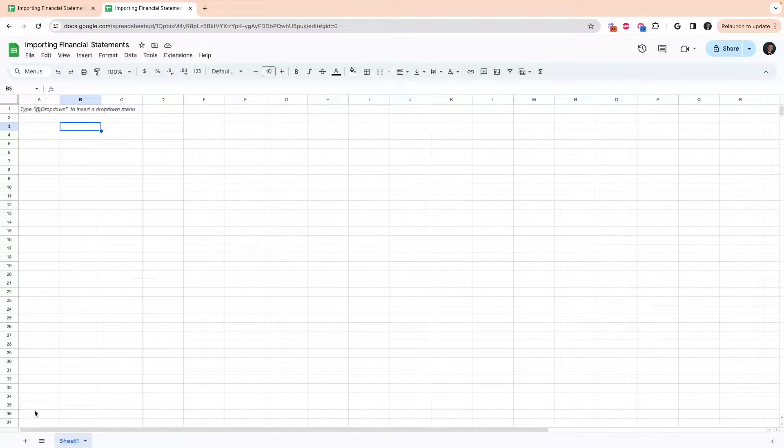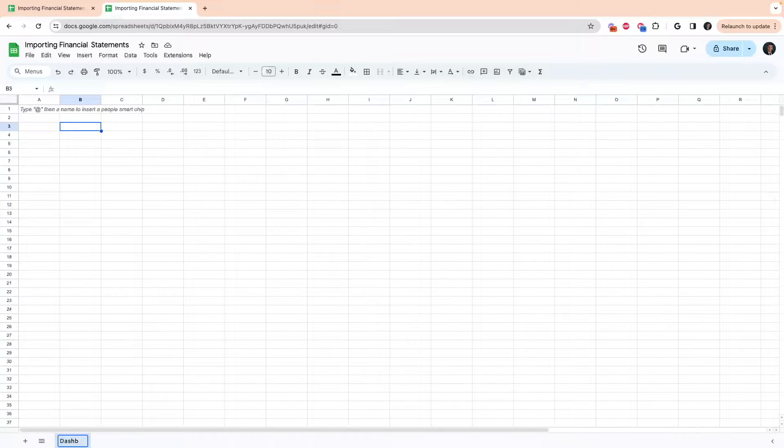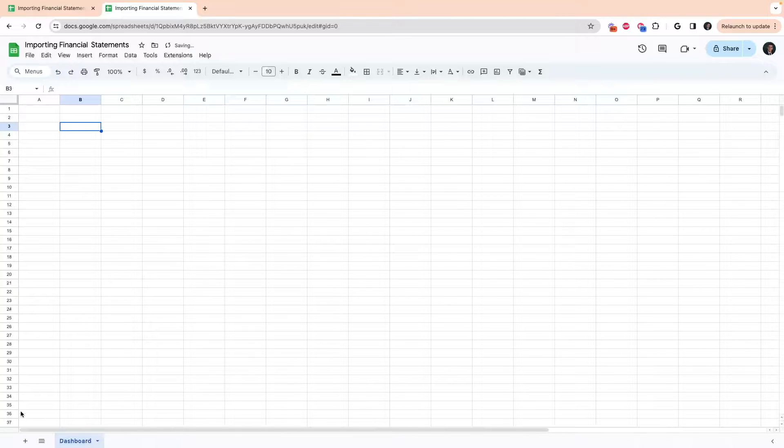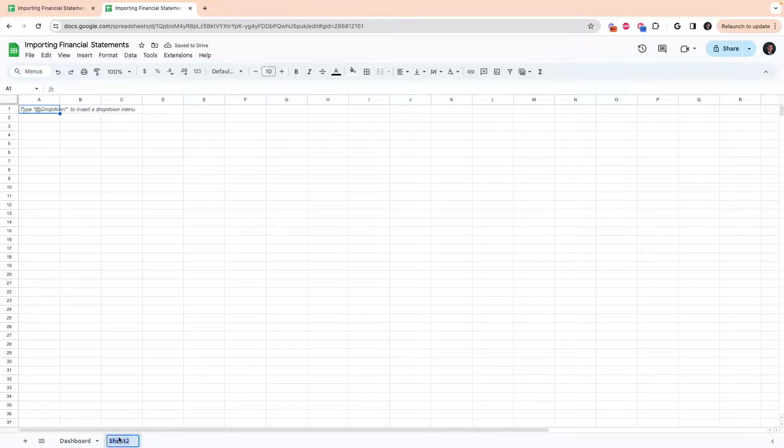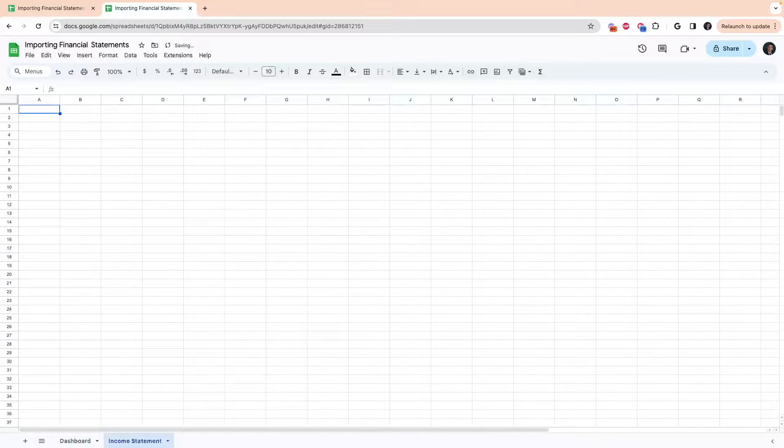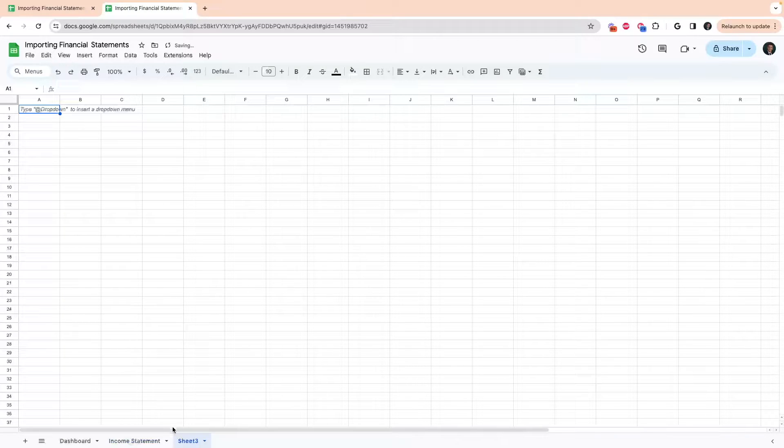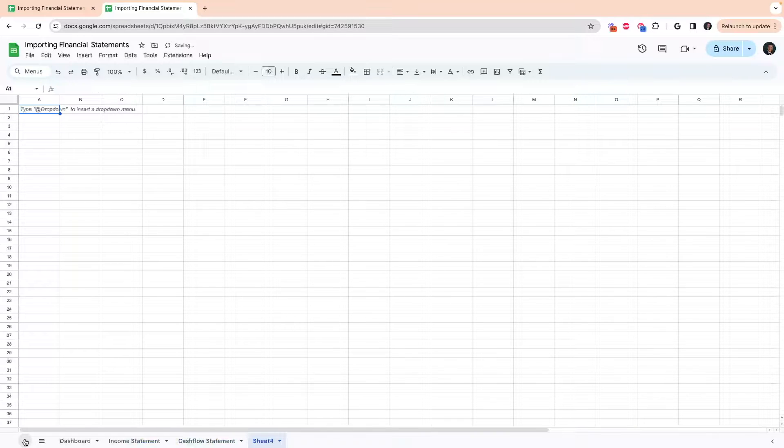First things first, we're going to need to create our three sheets. I'm going to go ahead and name this one dashboard, income statement, and the balance sheet.